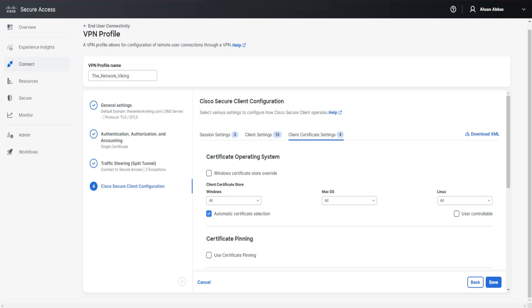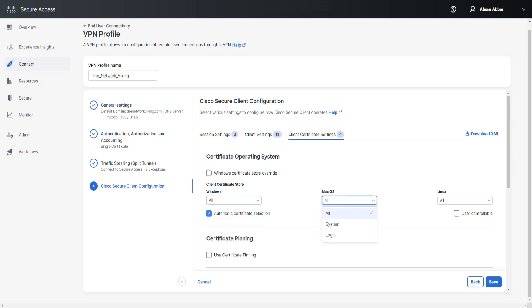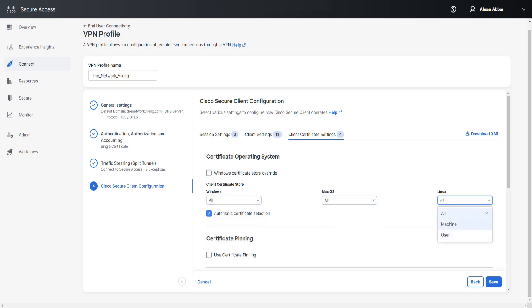The Client Certificate Settings determine which client certificate store will be used. We have options for Windows, macOS, and Linux — all set to 'All' by default. In the dropdown for Windows you have Machine Store and User Store; for macOS, System Store and Login; for Linux, Machine Store and User. The behavior for all these operating systems highly depends on the 'Windows Certificate Store Override' checkbox.